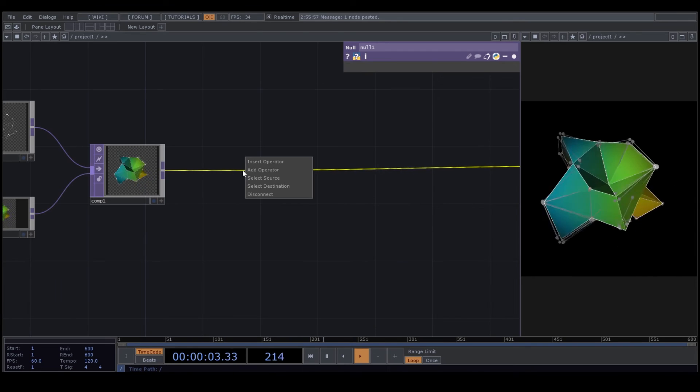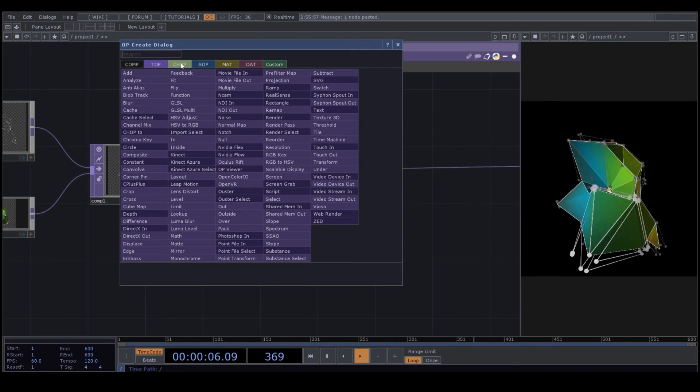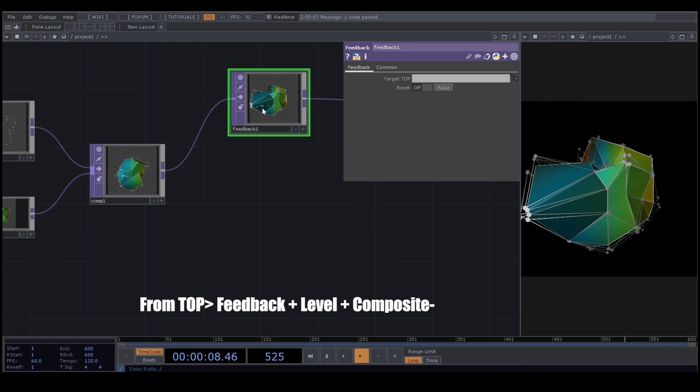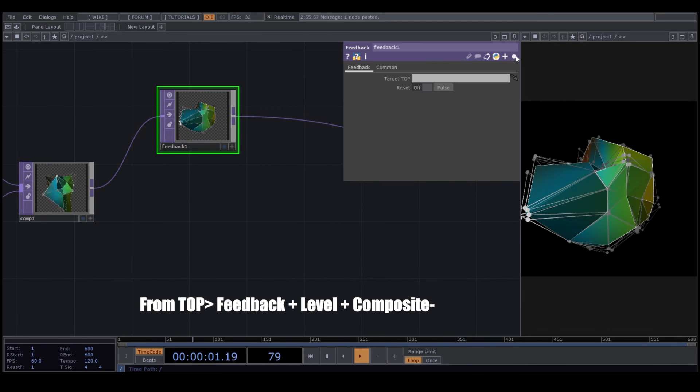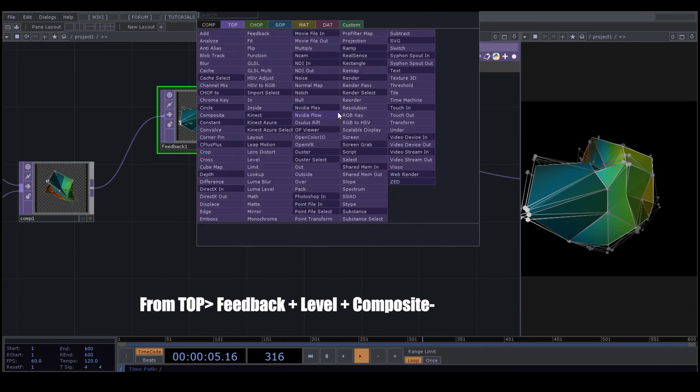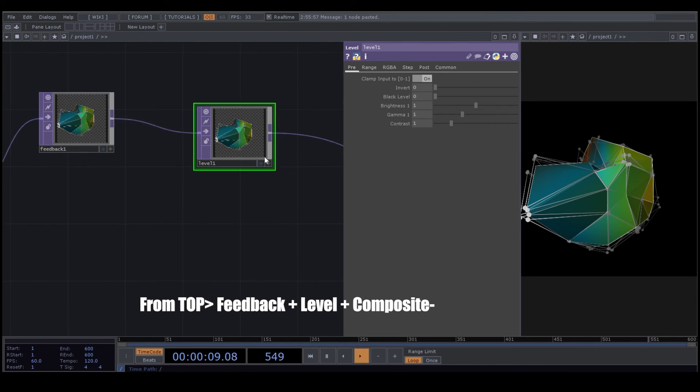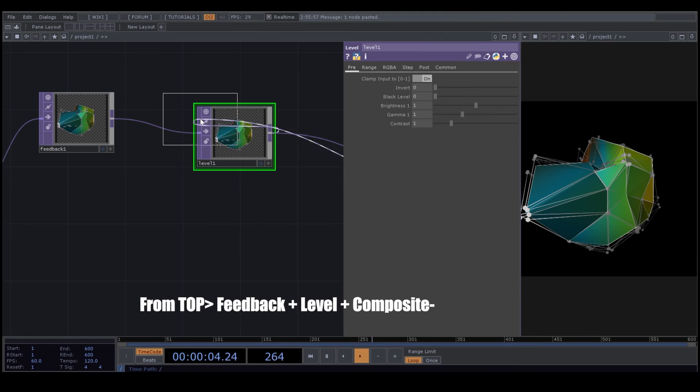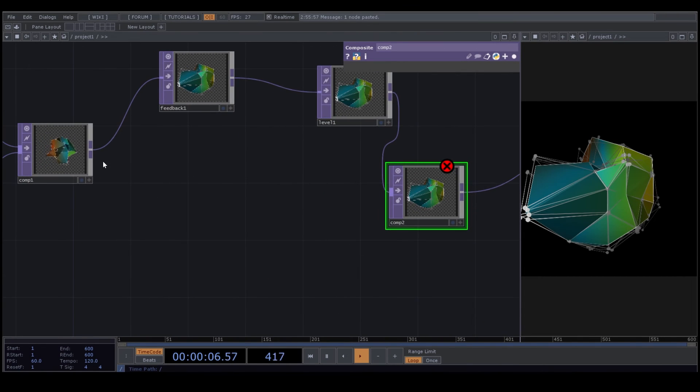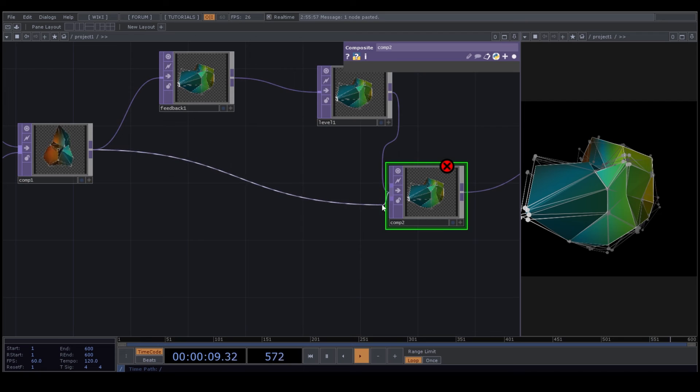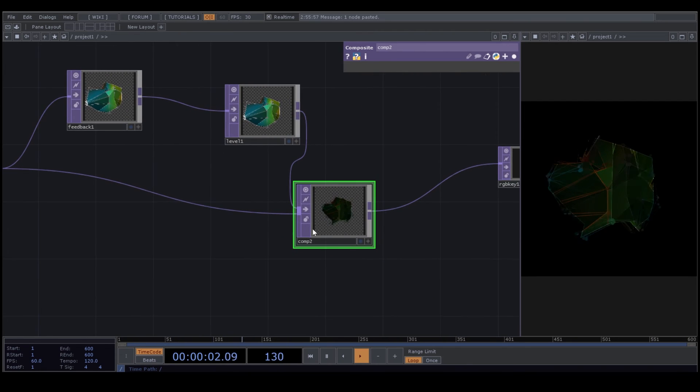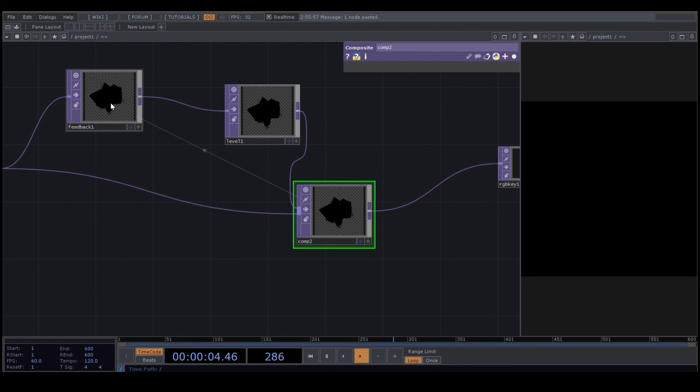So first thing I do here is that I bring a feedback after my composite. After feedback, I add a level. And after that, we add a composite. Connect your first node to Composite. Drag and drop the Composite on feedback.